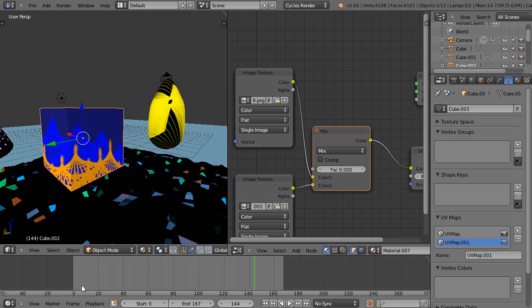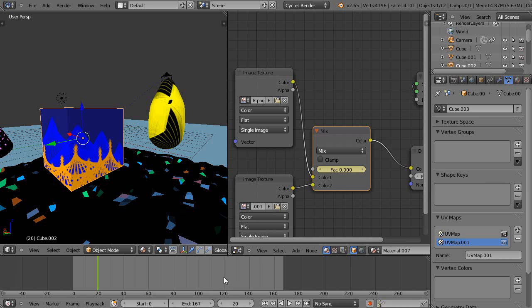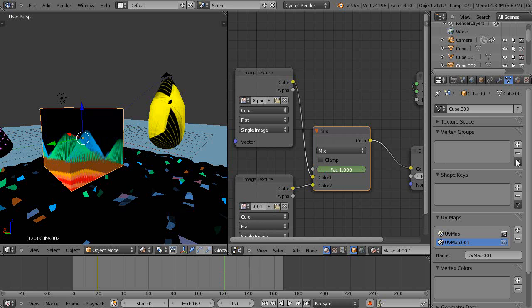We're going to do the same thing - come down here to frame zero, press I and give it a keyframe, then come up here to 120, flip it over, and give it a keyframe.